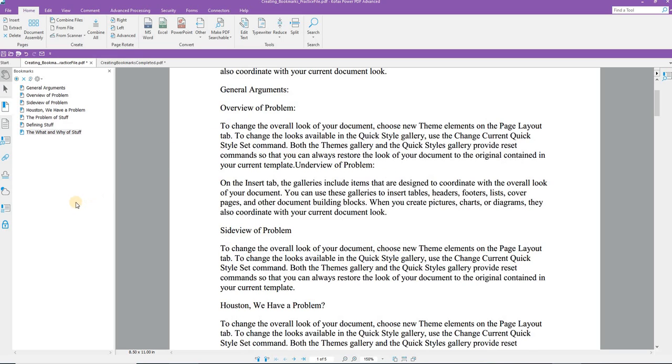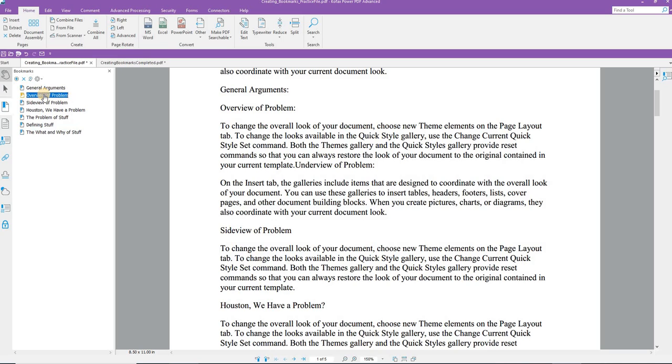To create an outline form of your bookmarks, you simply place your mouse on the bookmark in question. So we're going to do overview of problem. I'm going to click and hold. And when I do, I can bring this up. Once I move my mouse up, you'll see that it turns into the black arrow and there's a line that you can see now underneath General Argument. When I let go, I have created a subtopic.